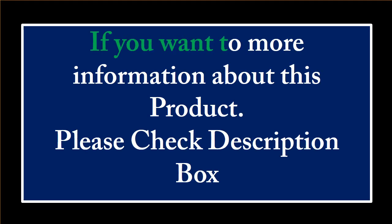If you want more information about this product, please check the description box.